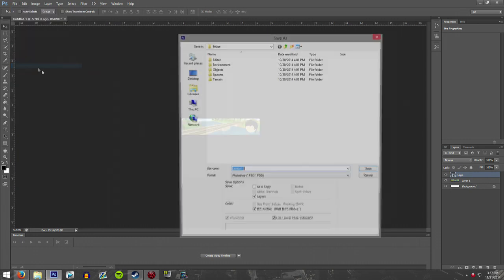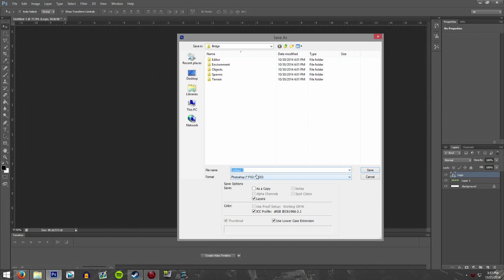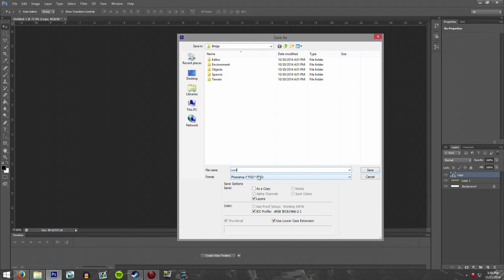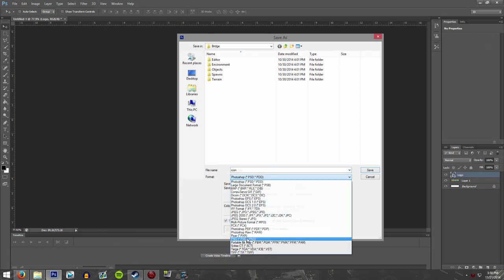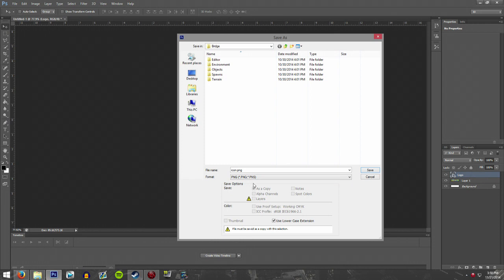From here we're going to save it, and this is 100% important — it has to be exactly this. You have to name it 'icon' — no caps, no spaces, nothing extra — just 'icon'. If you don't save it as that, it simply won't load. It also has to be a PNG file.